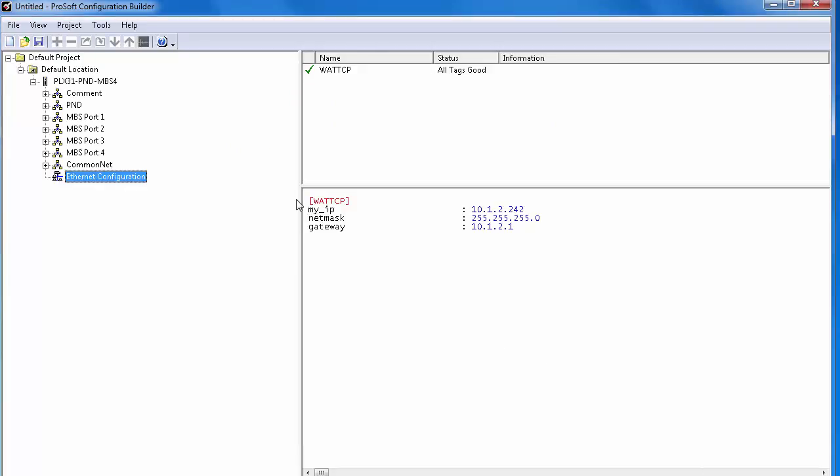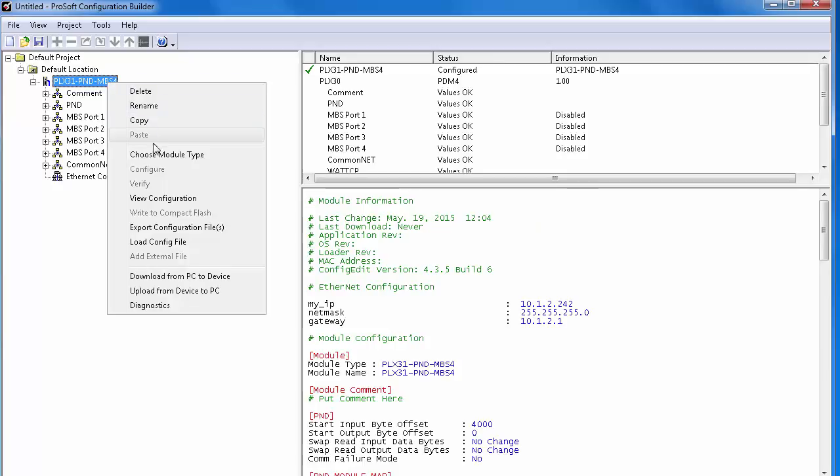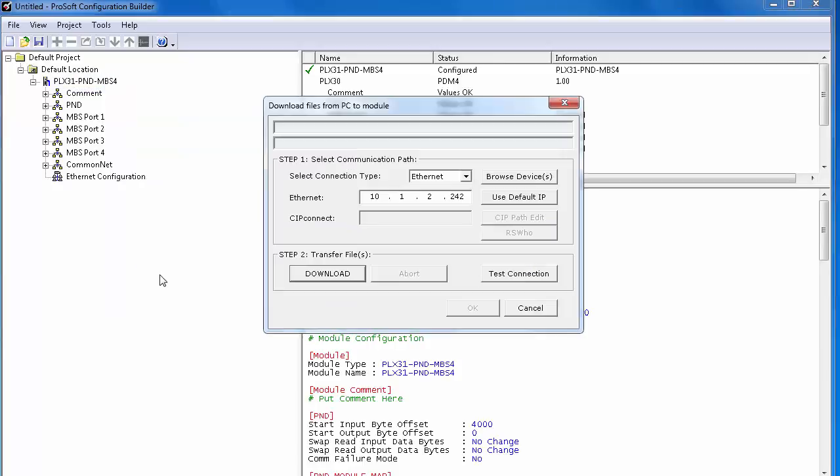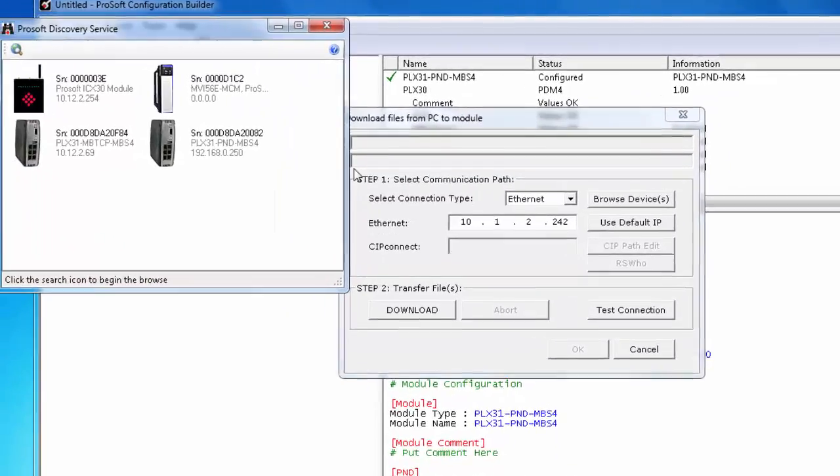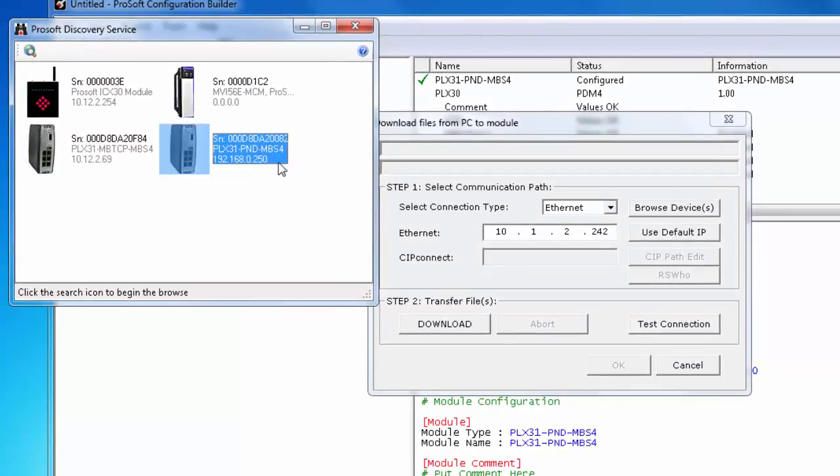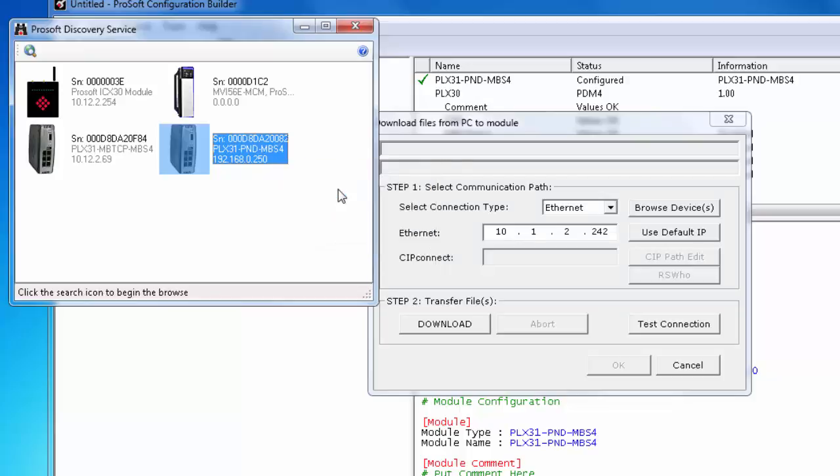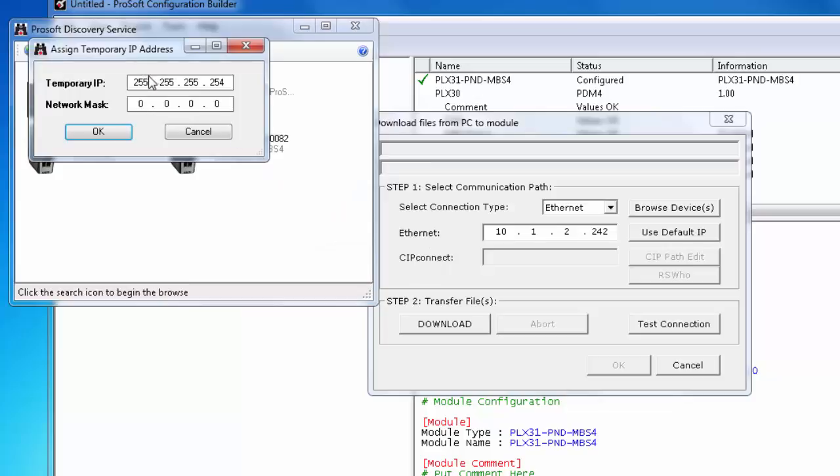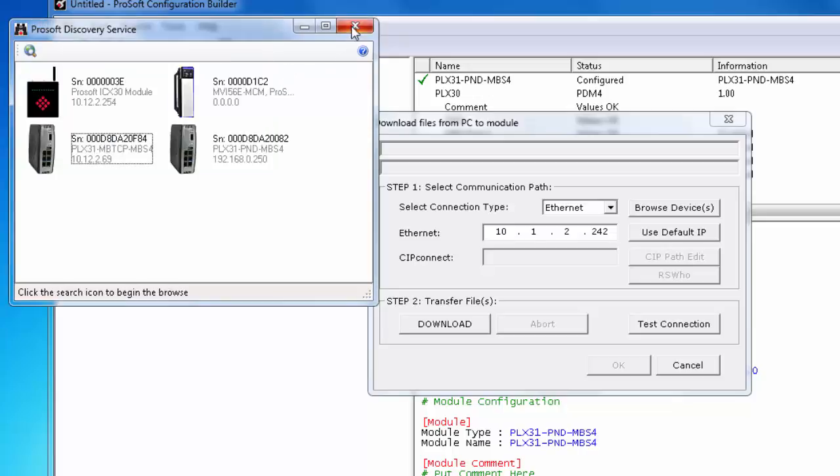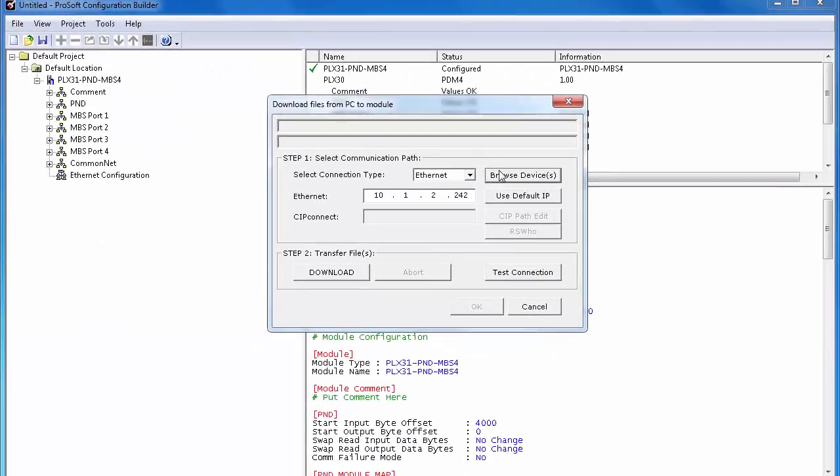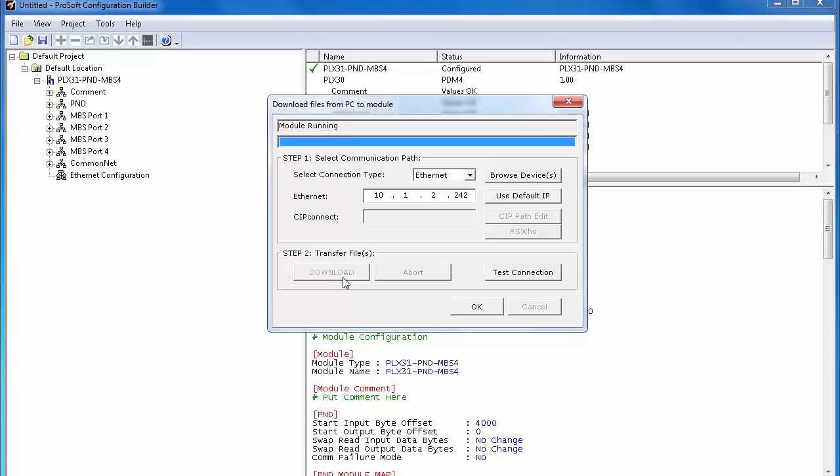Even though the module has a default IP address that's not on our subnet, we can still download to it by giving it a temporary IP address using our ProSoft Discovery Service. Right-click on the module, choose Download from PC to Device, and once this opens, choose Browse Devices. In the new window, you'll see your PND MBS gateway along with any other gateways on the network. Right-click on it and choose Assign Temporary IP. Type in the address you entered earlier, since we know this address is available. For me, it's 10.1.2.242.